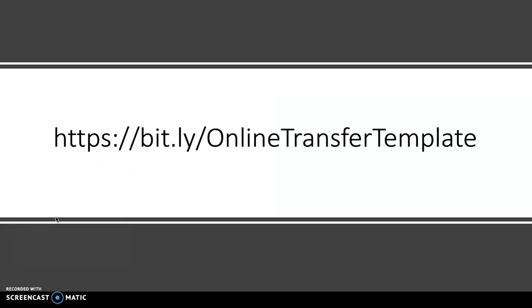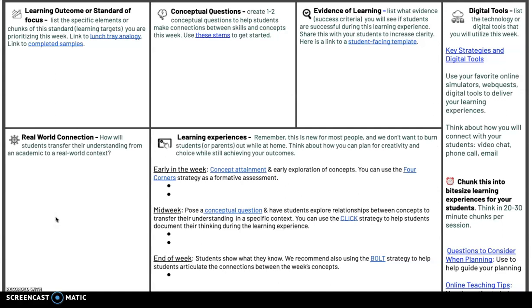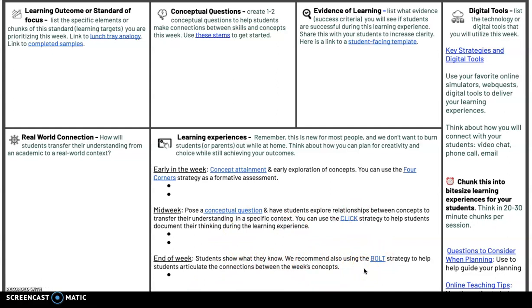Lastly, I want to share our online transfer template — a quick website where you can see this way of thinking about teaching organized onto one place, useful for online or distance learning. Early in the week, you do concept attainment activities. Midweek, you pose abstract conceptual questions and have students explore specific contexts to answer that question. Towards the end of the week, the BOLT strategy has students link all the concepts they've been exploring into that organizational structure. You can use this for two, three, or even four weeks — tailor it to your situation. We have digital tools and templates ready for you to use.